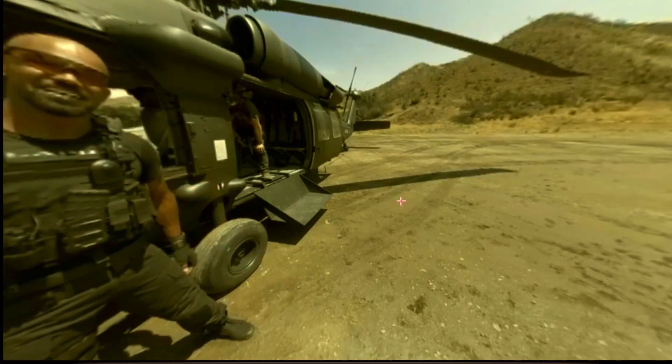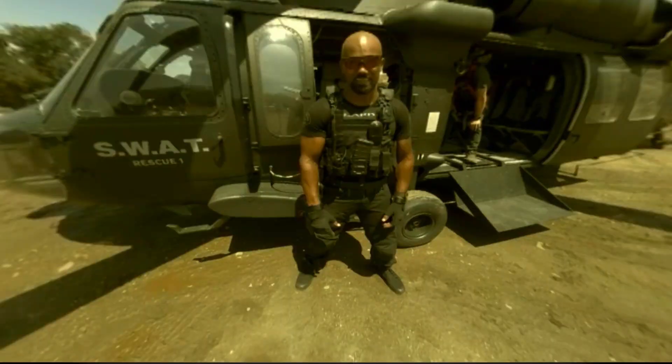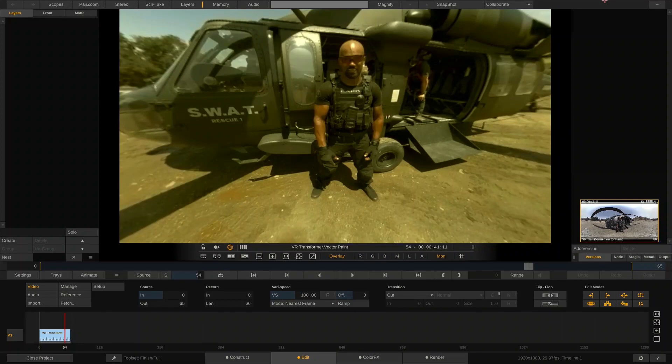If we're ready to take this and export it for a platform — say YouTube or Facebook in 360 degrees — we could render this file out, upload it, tag it for 360 degrees, and this clip will be all set to view in 360 degrees on whichever supported platform we're delivering it to.